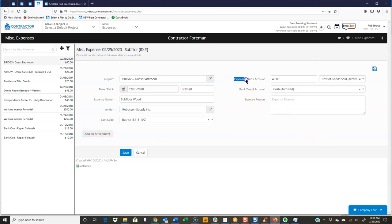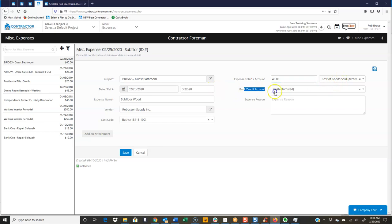Over here, you have your expense total. So of course, just how much was it? And during your QuickBooks setup, if you're using QuickBooks, you're going to go ahead and set the account and the bank or credit account, however you're going to set that up. Then you have a spot for an expense reason.